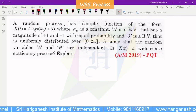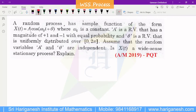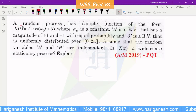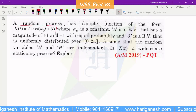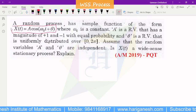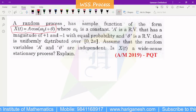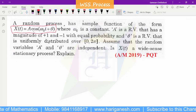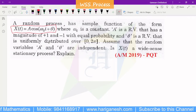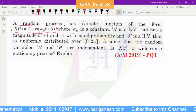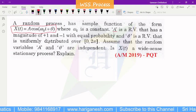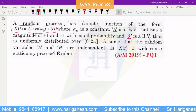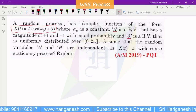The random process is x(t) = A cos(ω₀t + θ). The difference from the previous problem is that here ω₀ is constant, but A is a random variable and θ is also a random variable. That is the main difference between the previous problem and this problem.